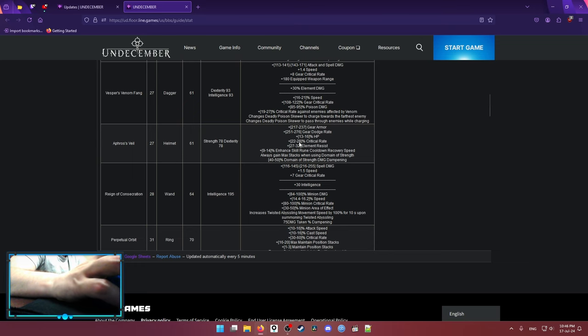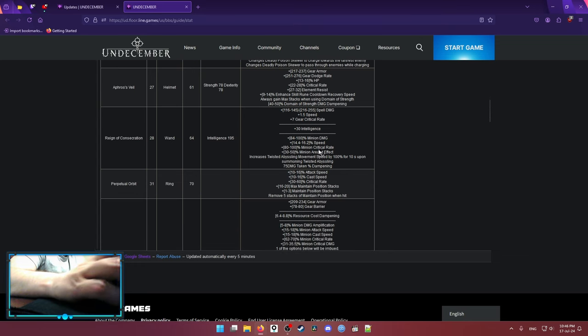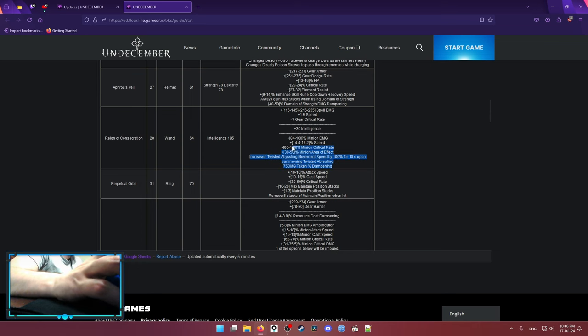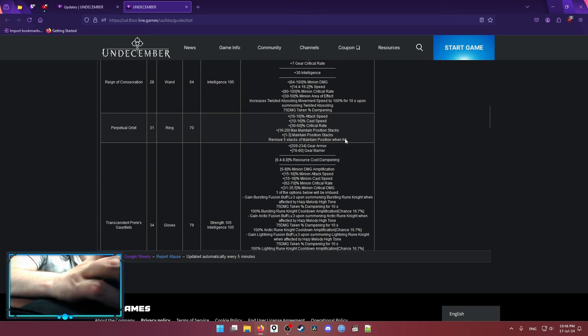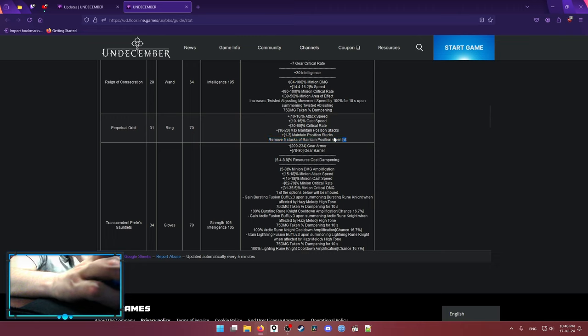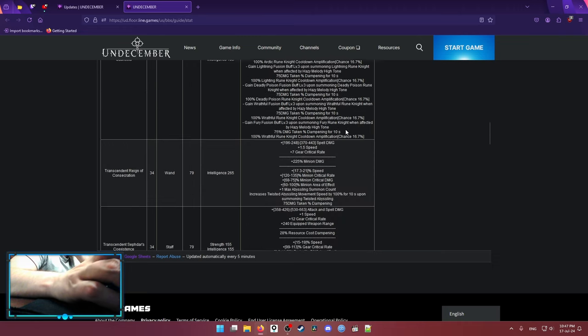Aphros Whale, I have nothing good to say about that. Rain of Consecration is just twisted abyssal movement speed. I'm gonna skip over that. Perpetual Orbit can be really nice on Earth Blow build because you get max maintain position stacks. So this could be good on the builds that can use maintain position stacks and one of those is Earth Blow.